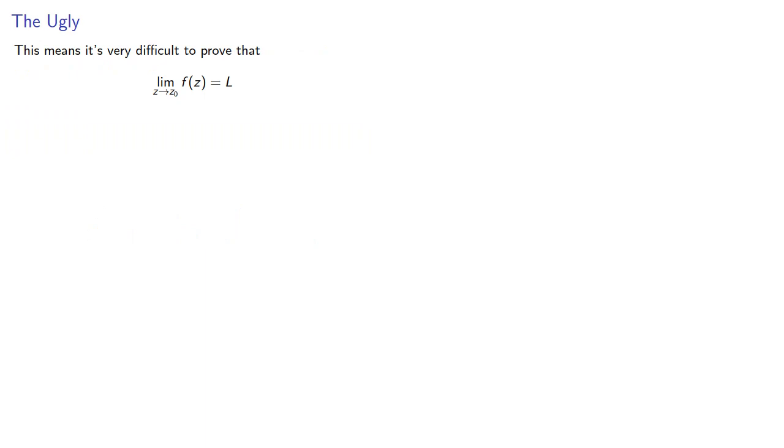And what this means is that in general, it's very difficult to prove that the limit of a complex function is equal to something. More often, we can show that the limit does not exist.